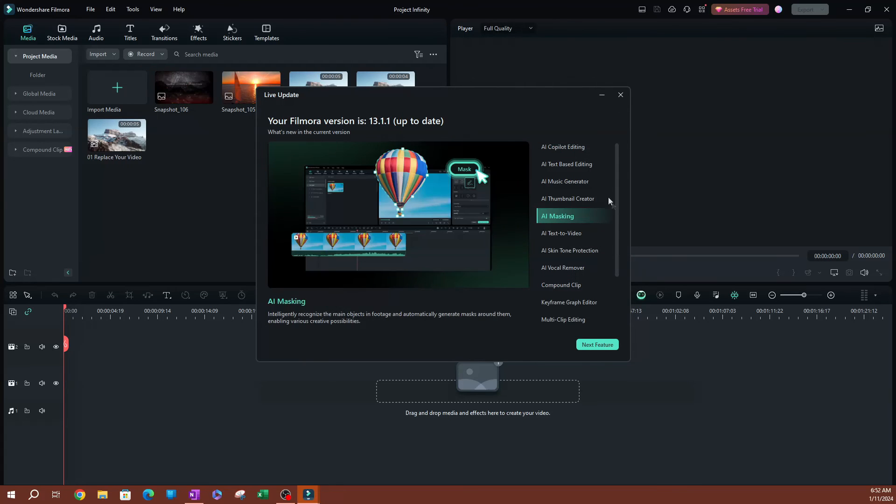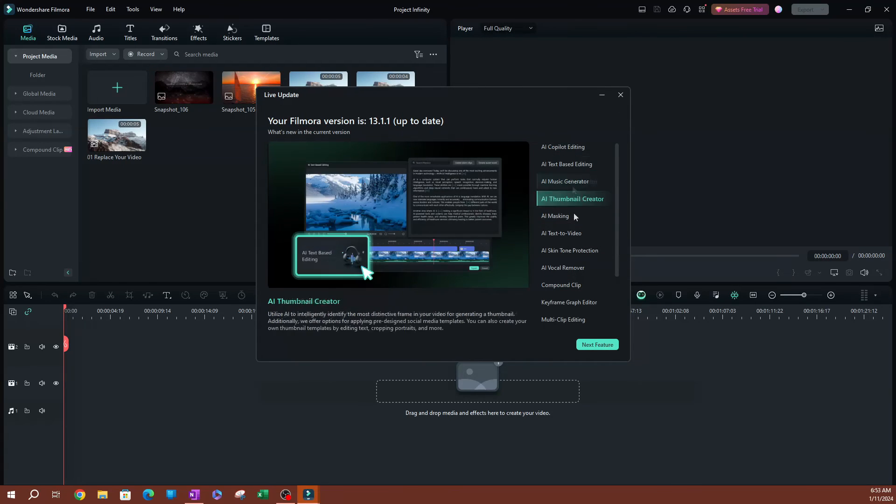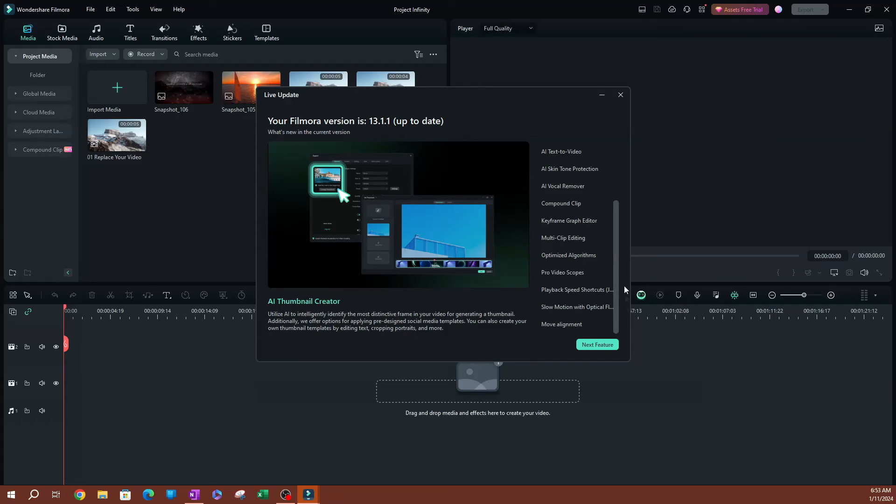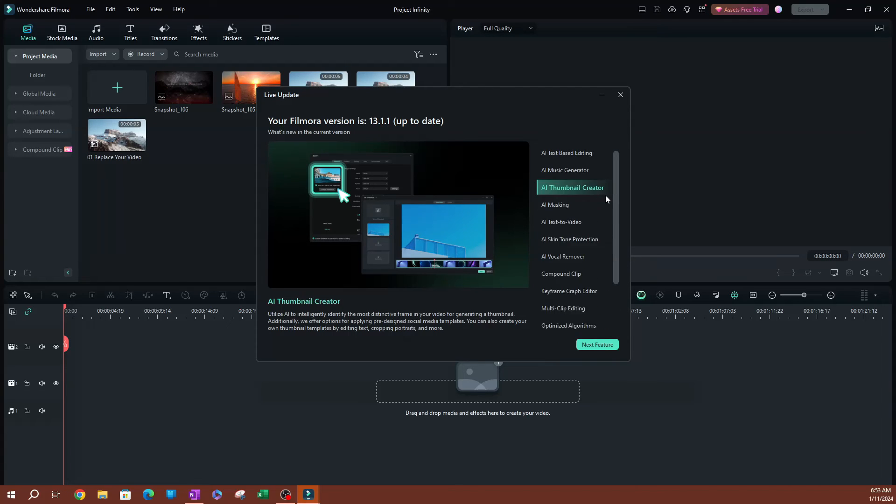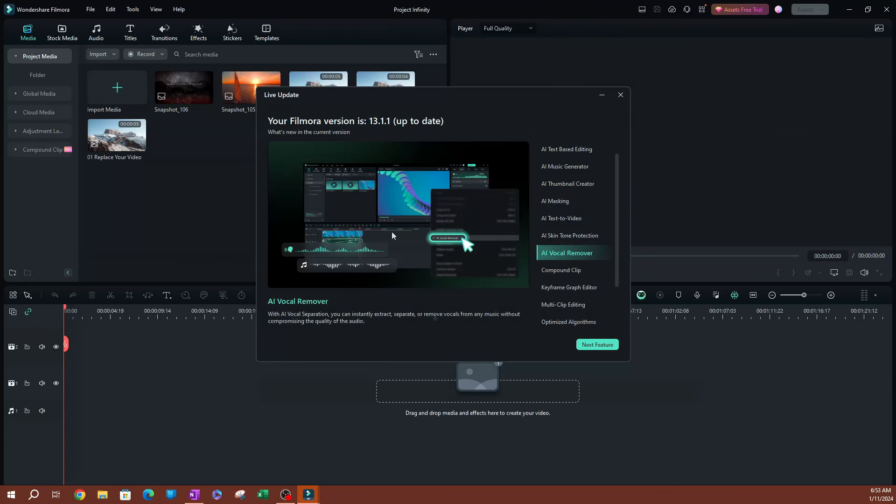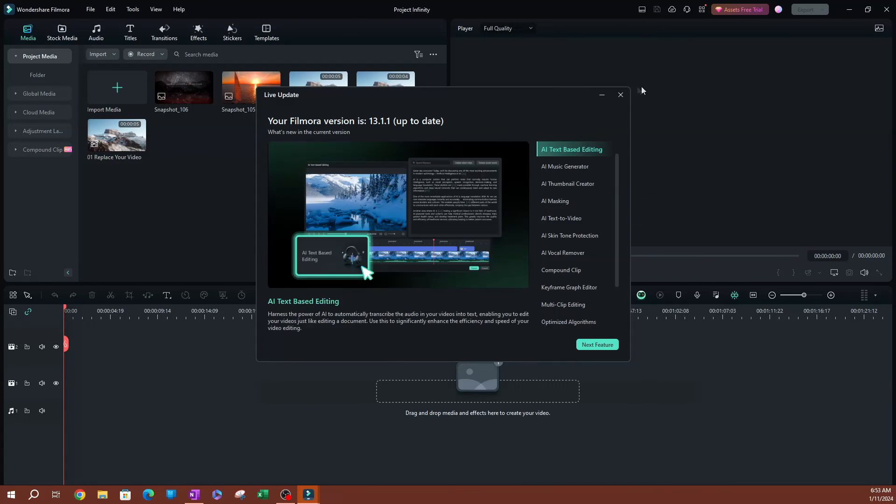And it does this pretty cool thing where it shows you the features that you have in Filmora. This is usually some of the new features that they're adding or that they've been adding. You see them on here.